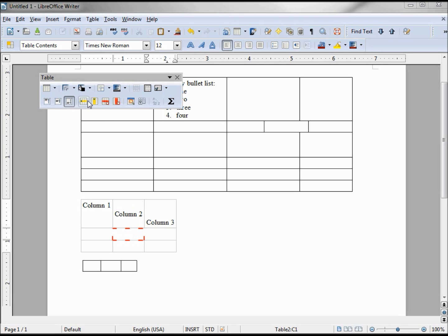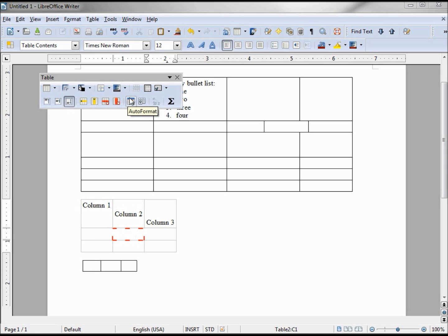The next icons we have are insert row, delete row, and delete column — those should be pretty self-explanatory. Auto-format we're going to come back to that one in a minute. Let's go back to our table properties.